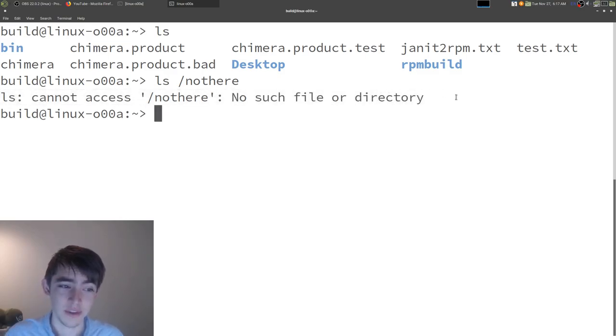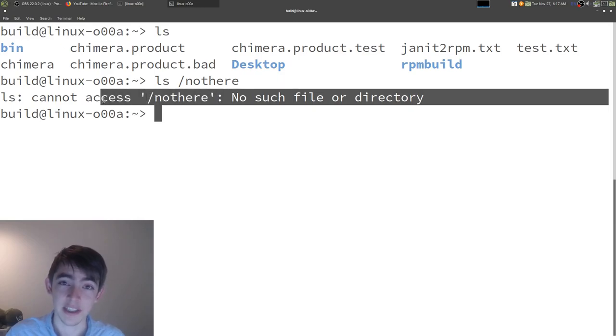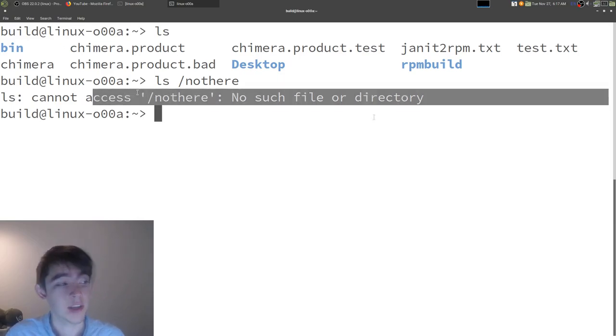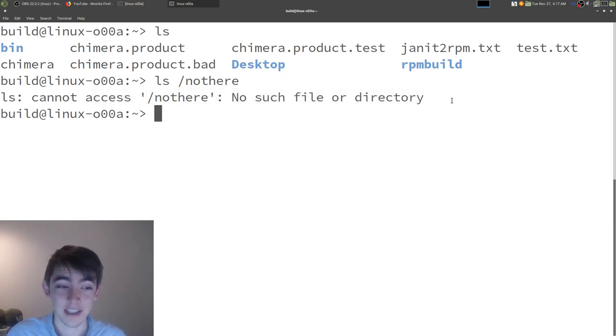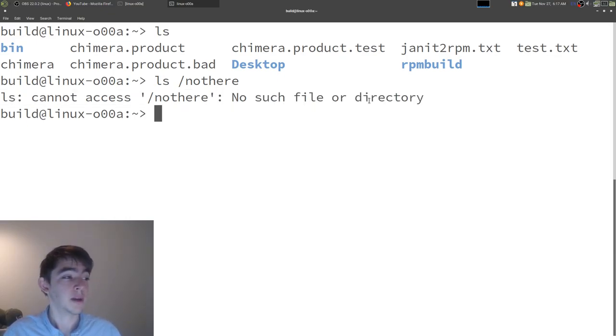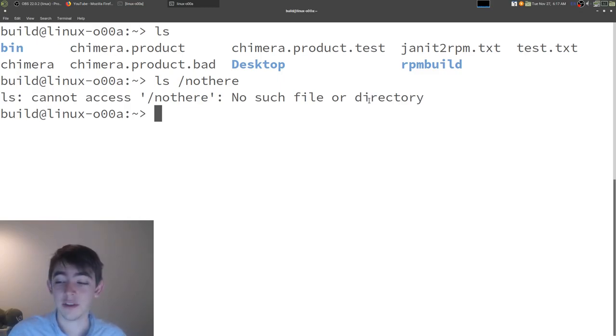Now, this error message is actually printed to standard error, which in this case is also the terminal window. But they are actually separate pipes. You can separate them.